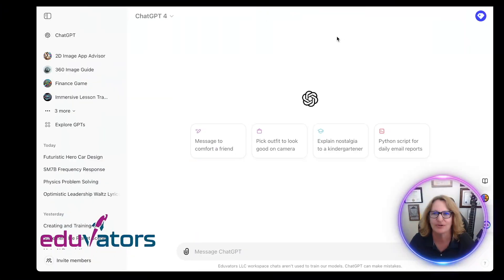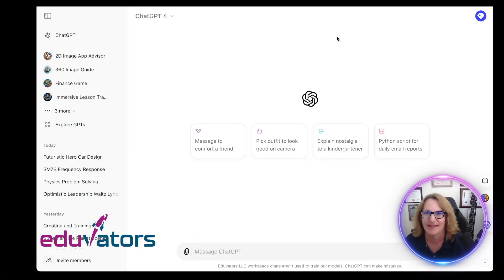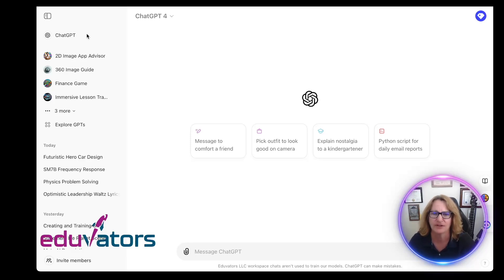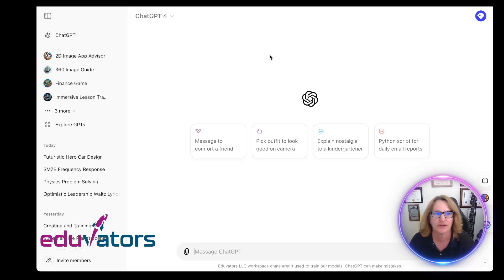I'm going to flip over to my GPT screen. In the world of GPTs, the big thing that's changed is sharing. The other big thing is they are integrated with DALL-E, and you get beautiful imagery that you didn't get before. I think it makes a big difference.